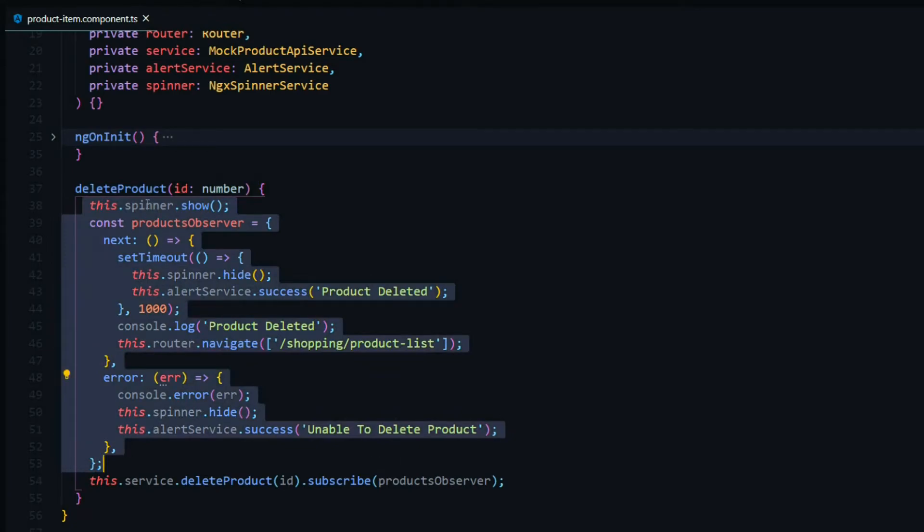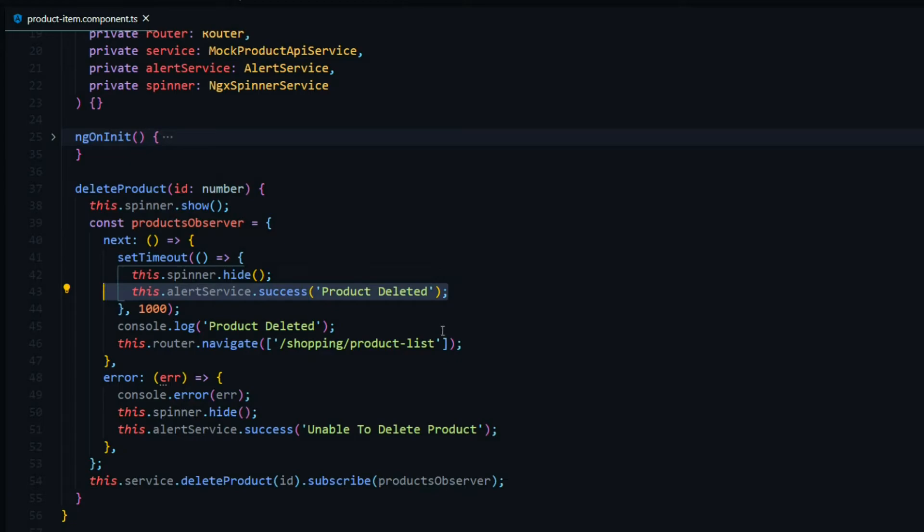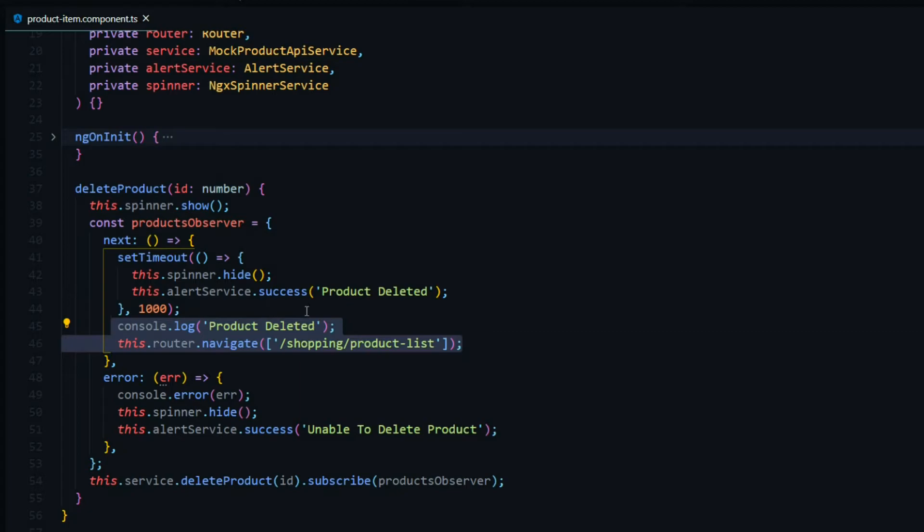We're turning the spinner on. We're giving the user alert messages depending if they're successful at deleting the product or not. We're re-routing the user. So a bunch of typical things you might do within a component.